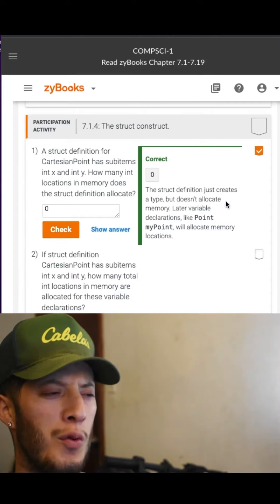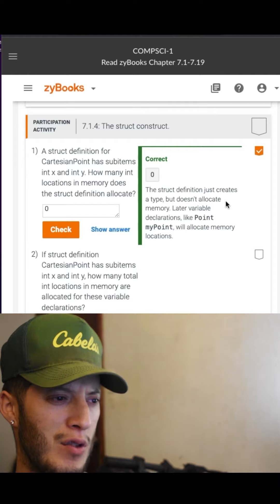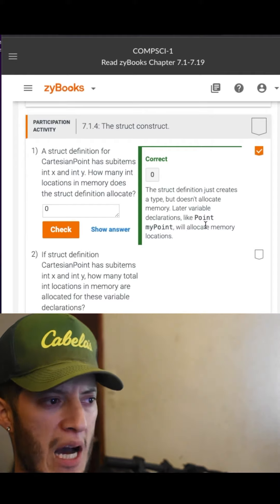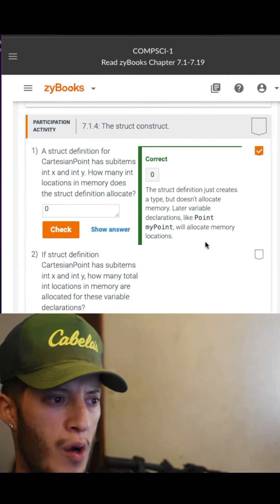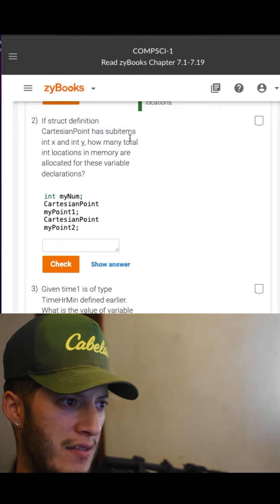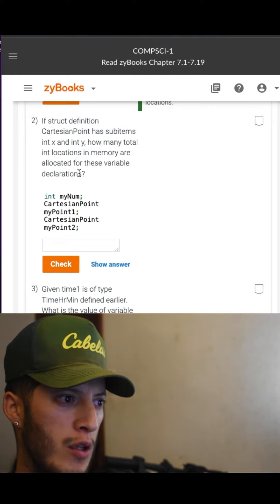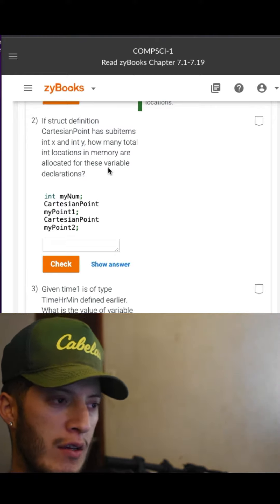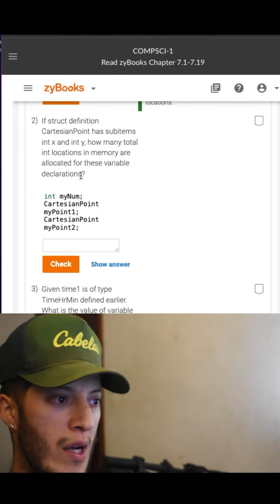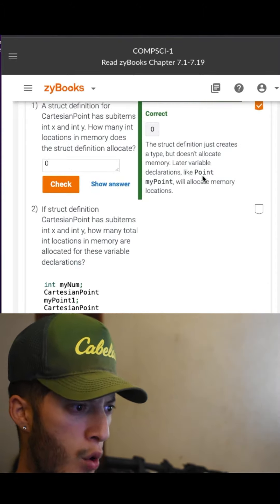So where does it store that it has types? Later variable declarations, like 'point my_point', will allocate memory. If a struct definition has sub-items, how many total int locations in memory are allocated for these variable declarations?